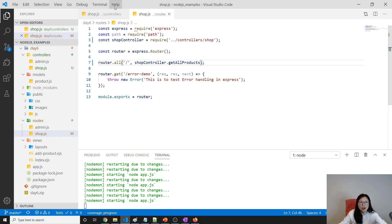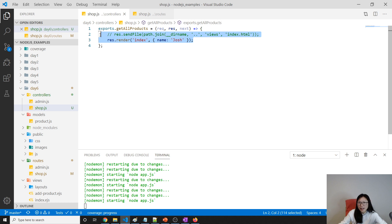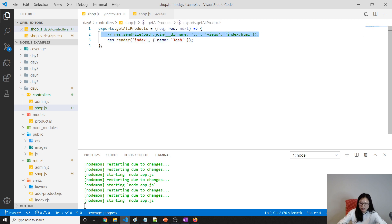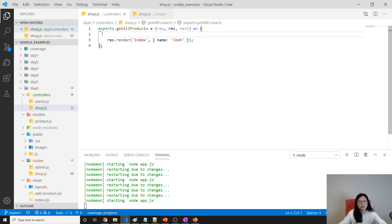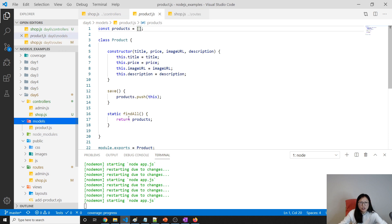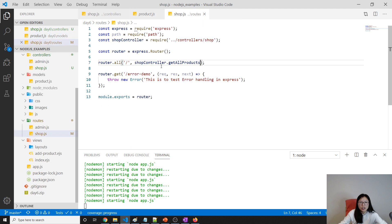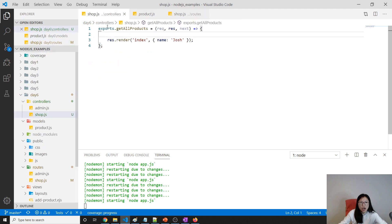Now the question is: how do I get all the products? In product.js we have a findAll method which returns all the products. So in our shop.js controller, we can do: const products equals — but we don't have product required yet, so we have to require it.